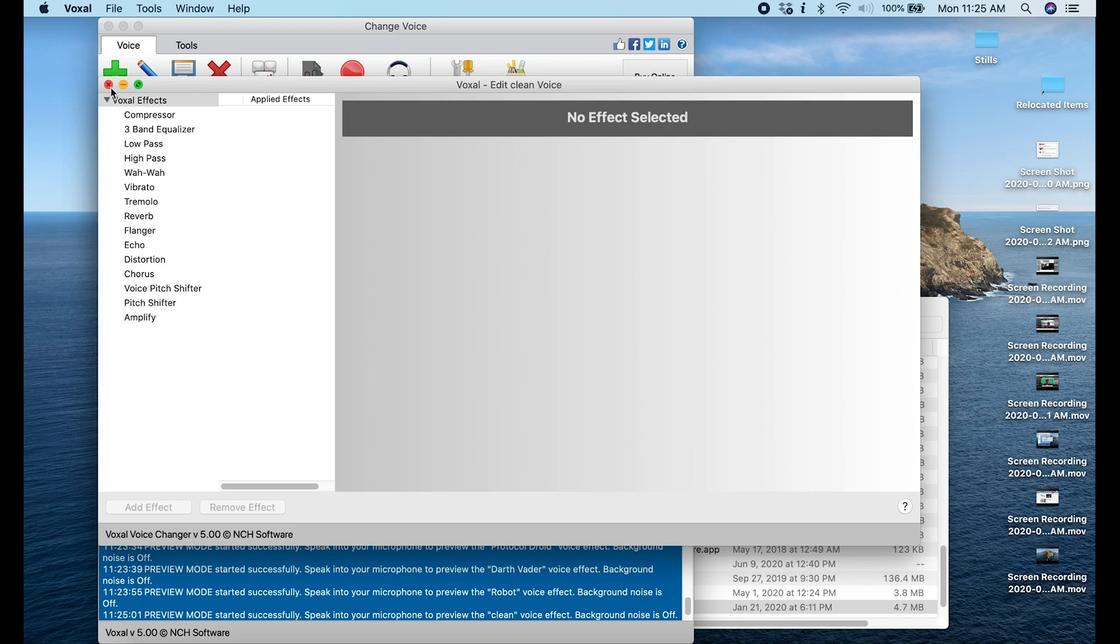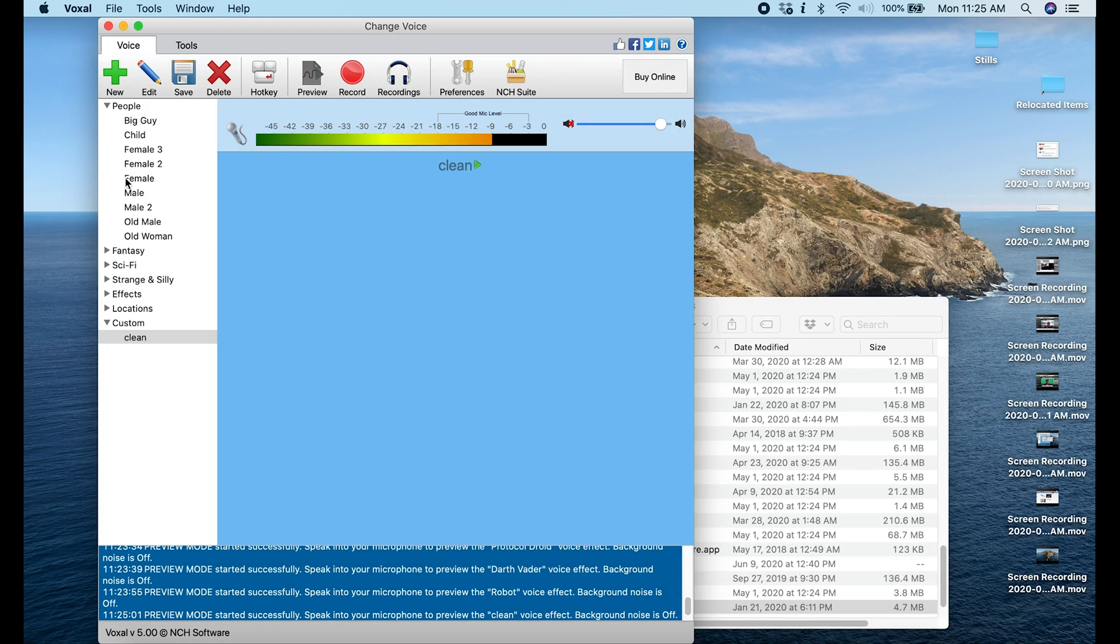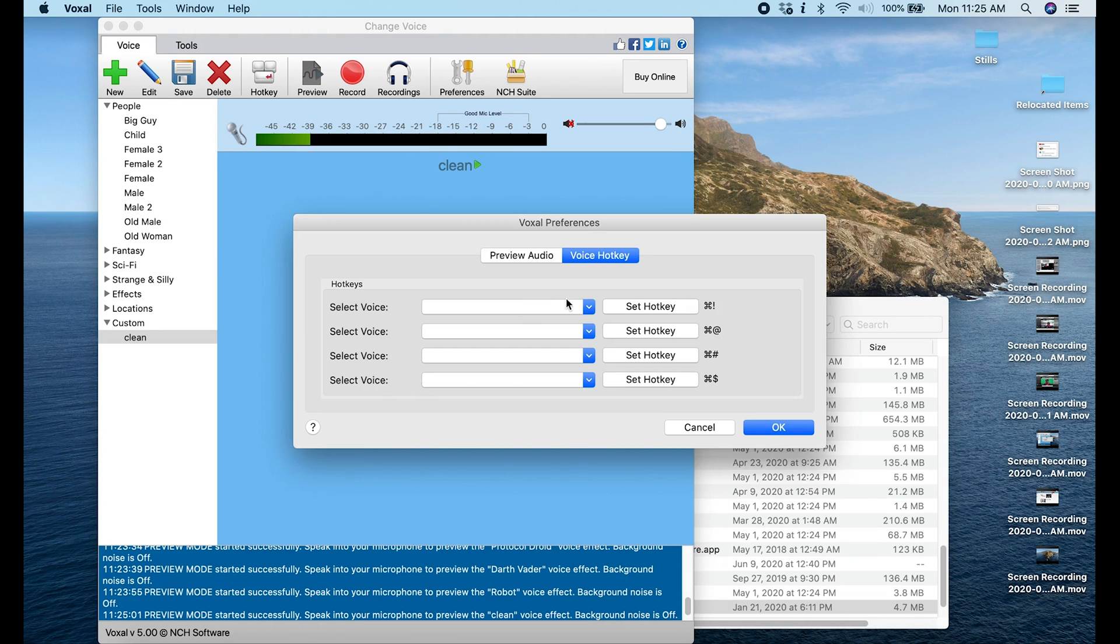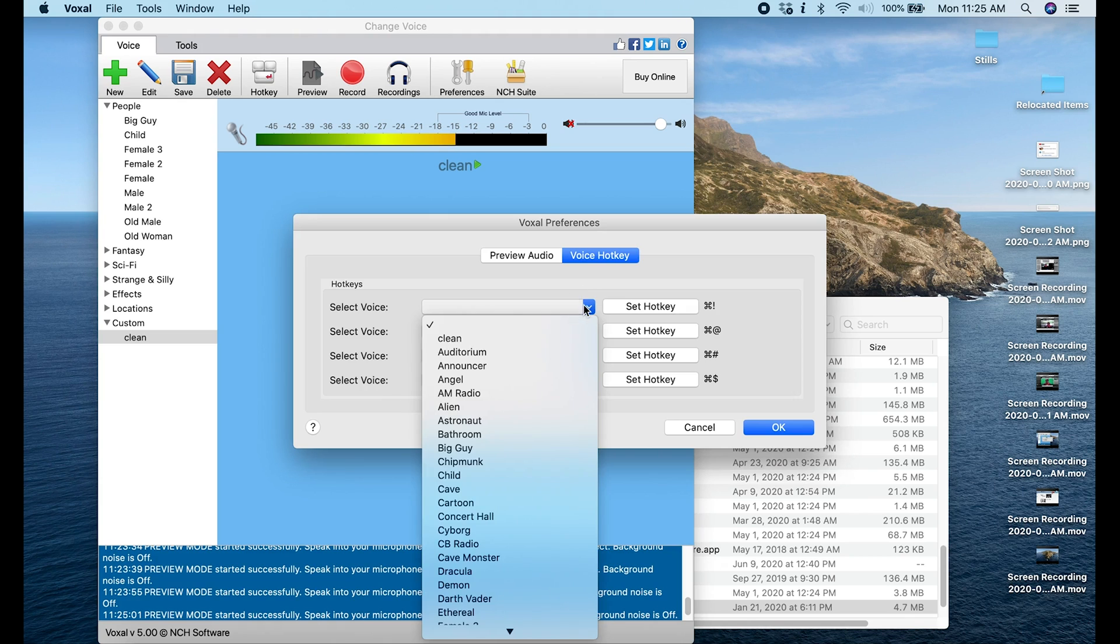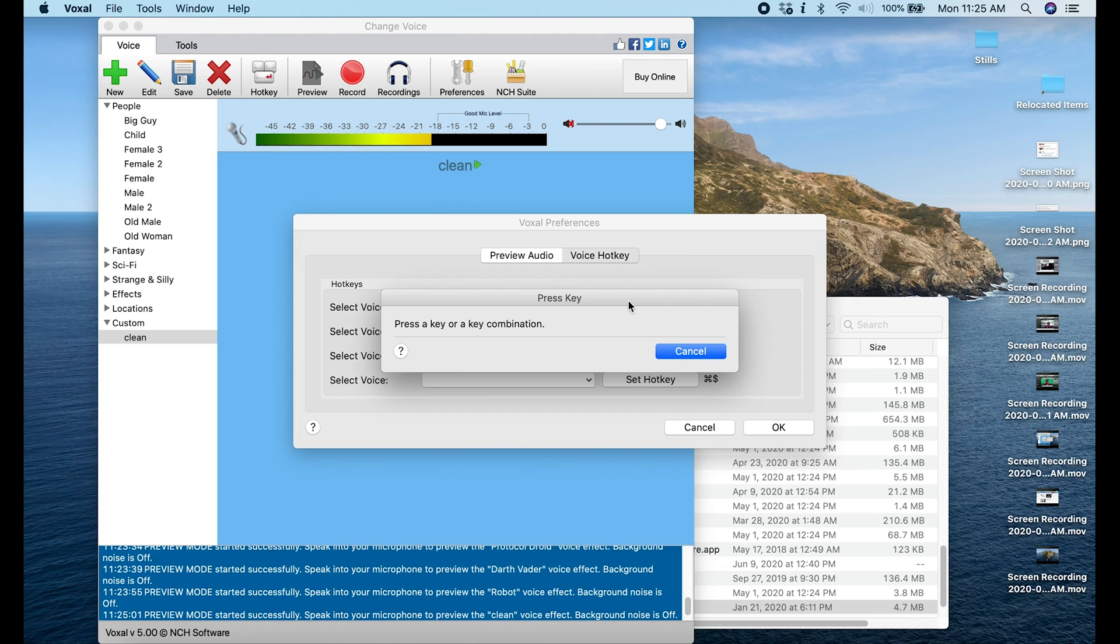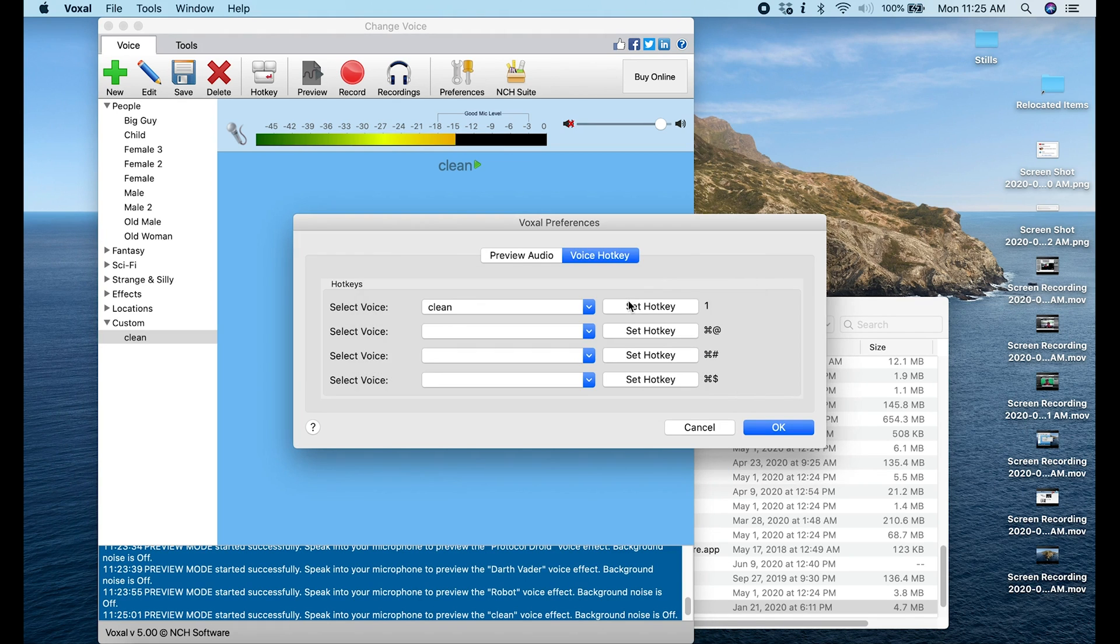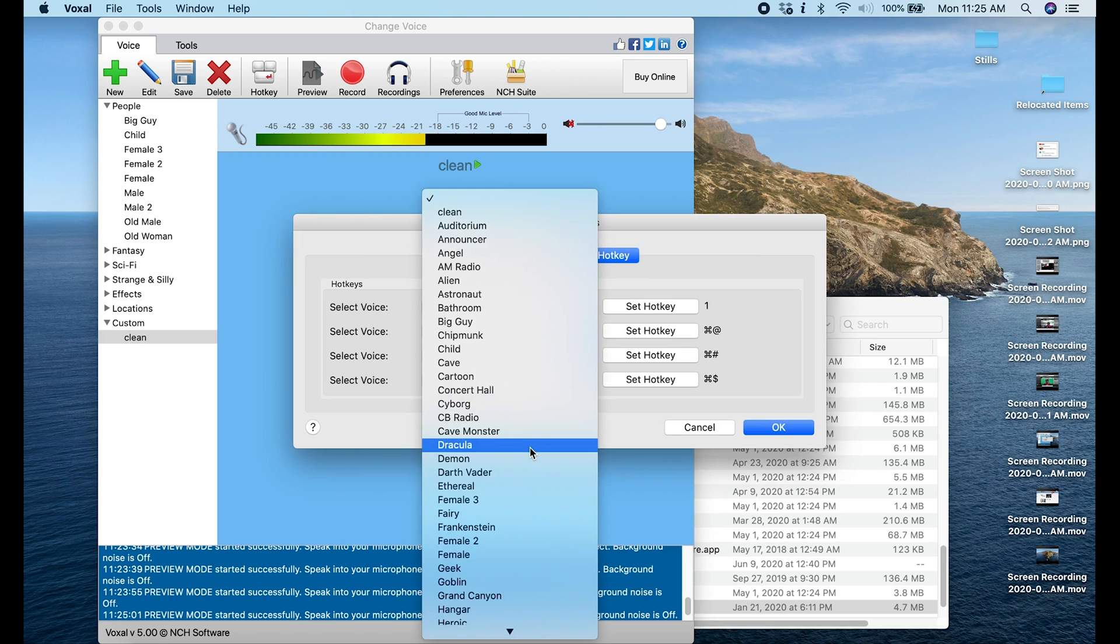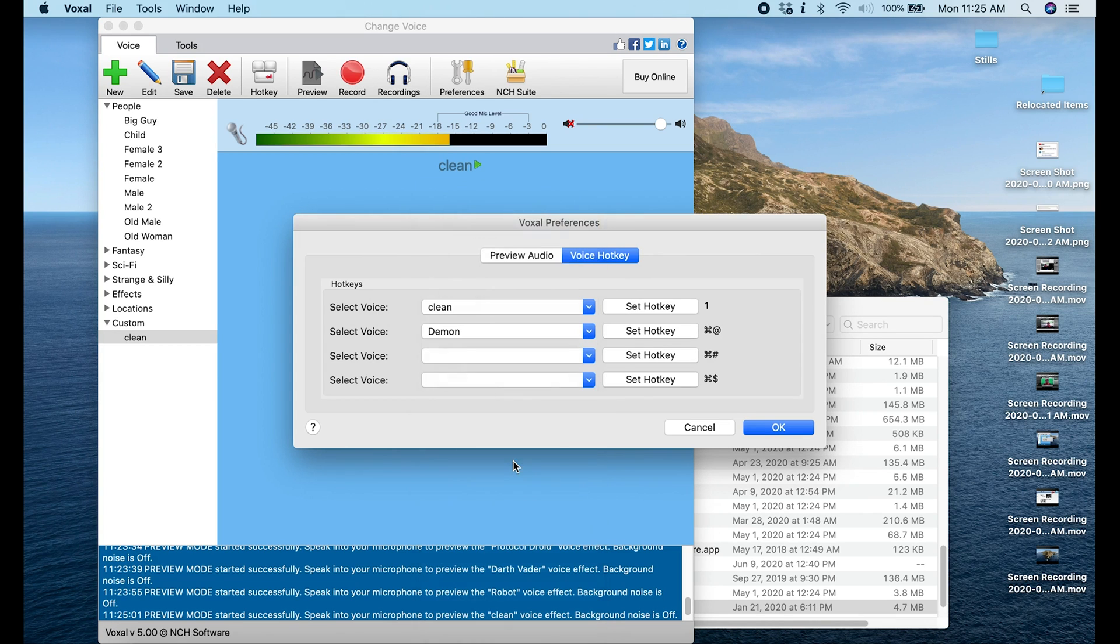And just click that and now we're in Clean. Now what we can do is add some hotkeys for the voices that we're going to want to use on our live stream. So the first one I'm going to select is Clean, and that hotkey you can use whatever you want. Let's use one, so hotkey one. And then I'm going to go into here and select which one I want. I like the Demon one, I think that one was pretty cool, we're going to select the hotkey two.